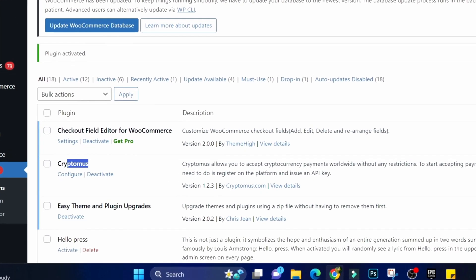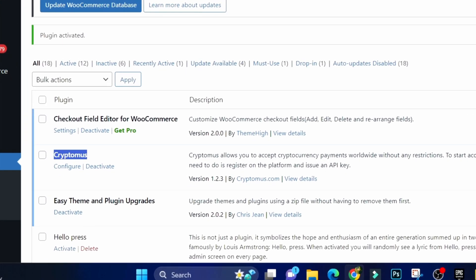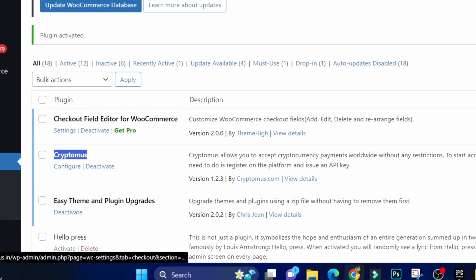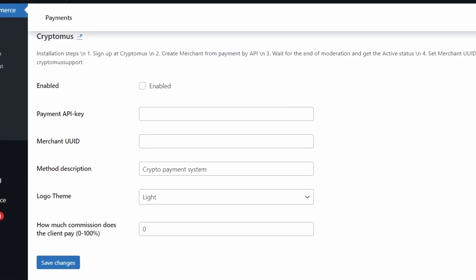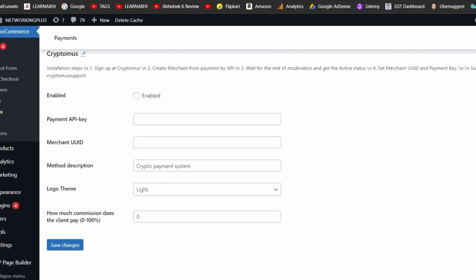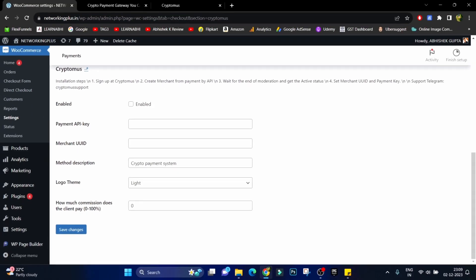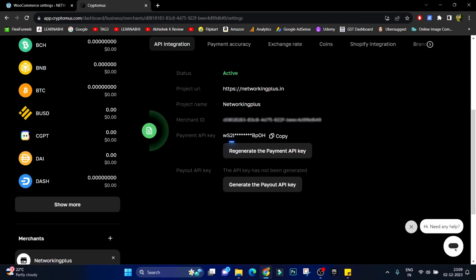Once your plugin gets installed under plugin section you will find your plugin, that is Cryptomus. Click on configure and here we have to enter the details. It is asking first of all payment API key. So let's go to Cryptomus site. This is the payment API key, click on copy.